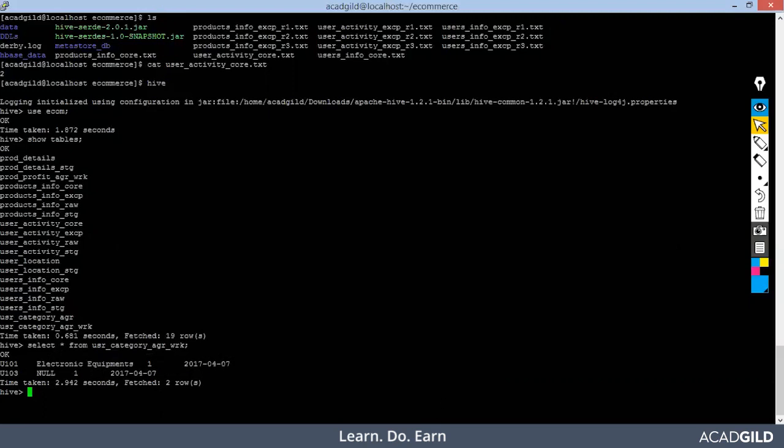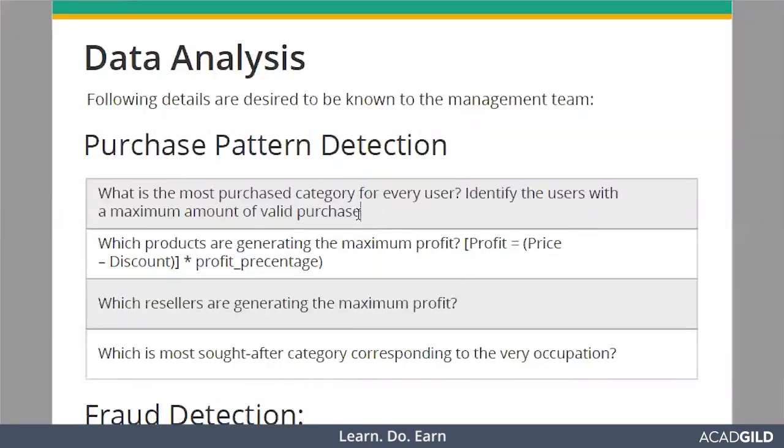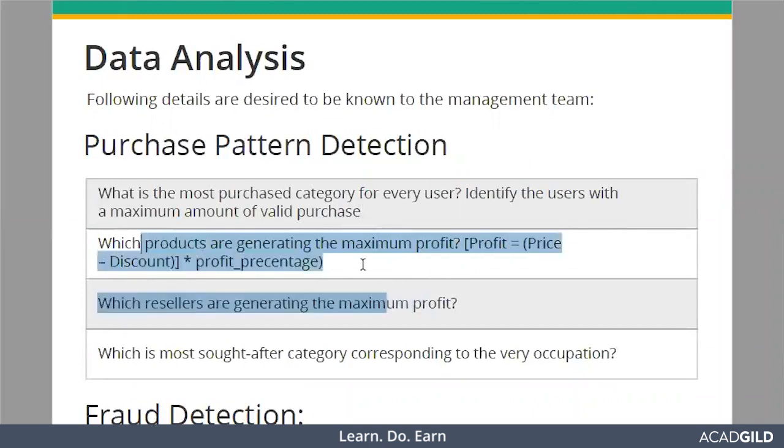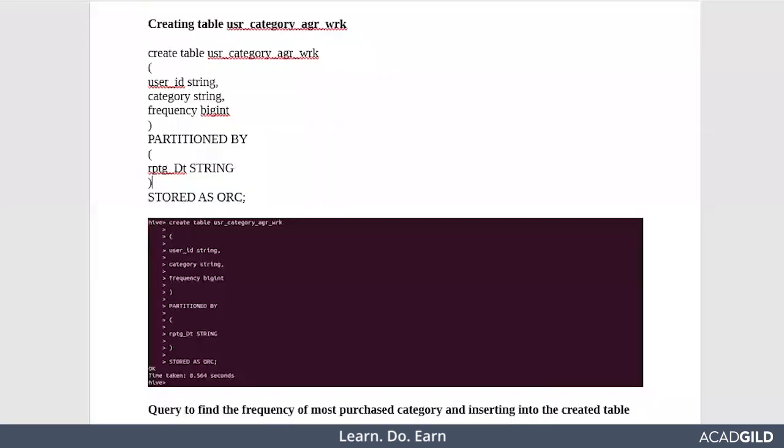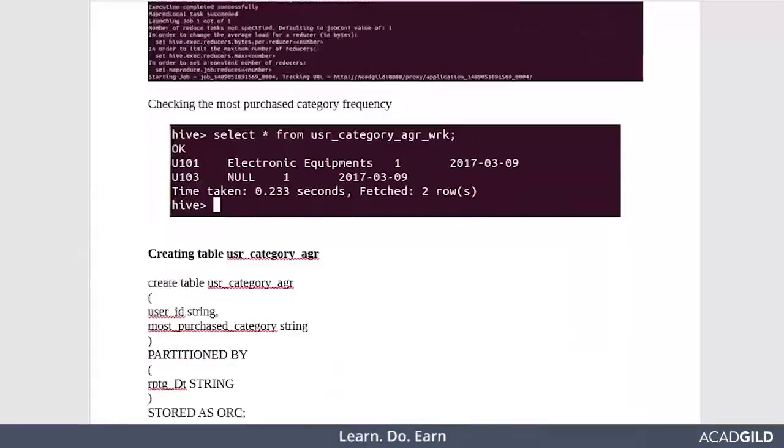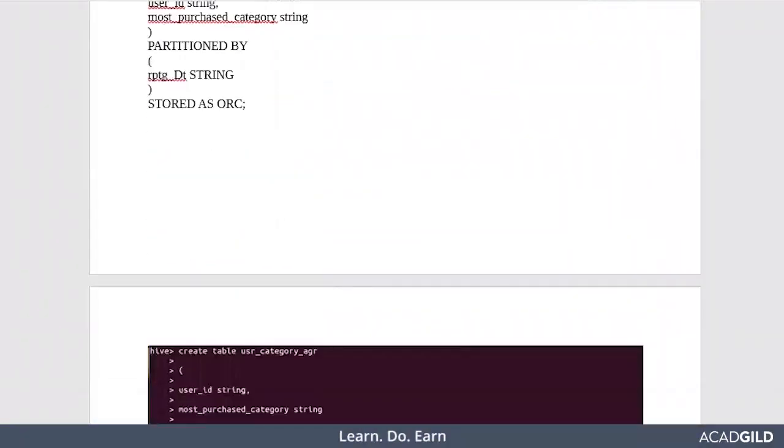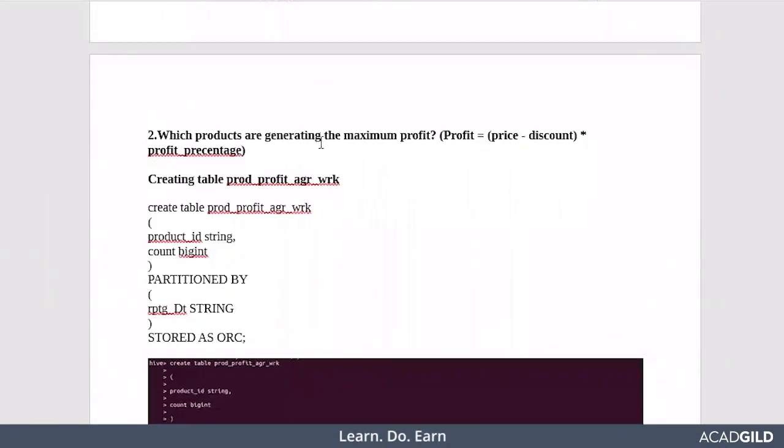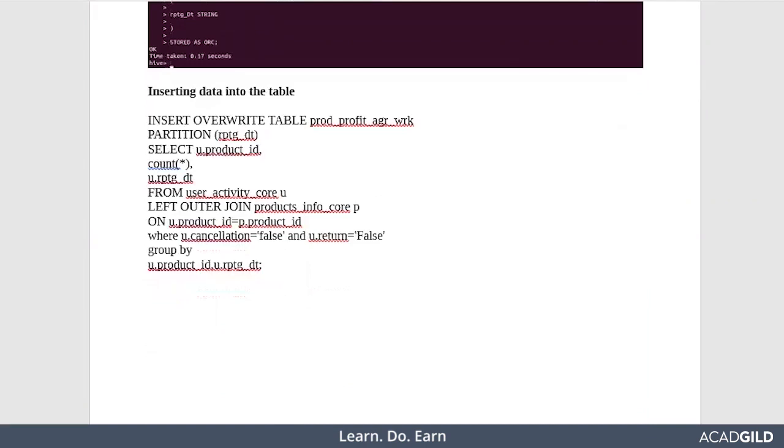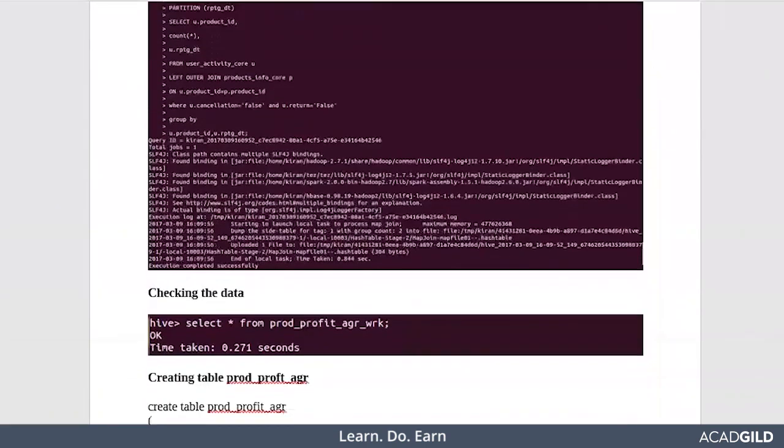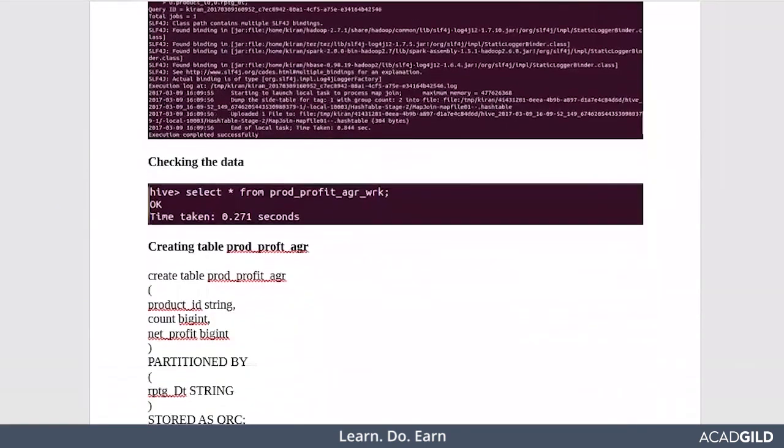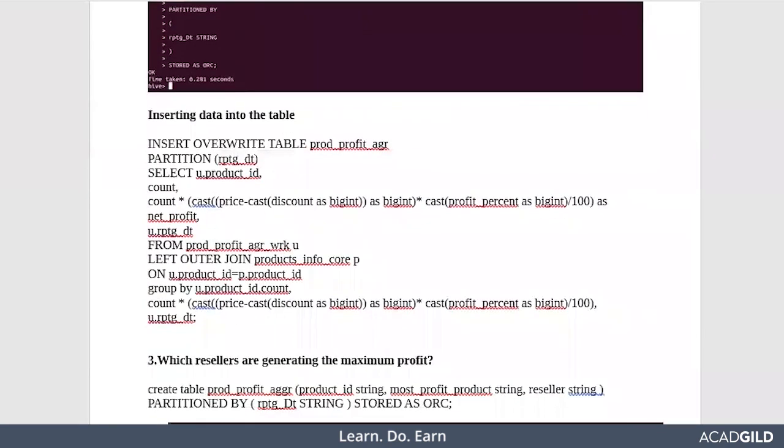This is the solution for your first problem statement. Similarly, next is which product is generating maximum profit. This particular query is the solution, and it is very simple. You can go through the solution and understand what exactly is happening.